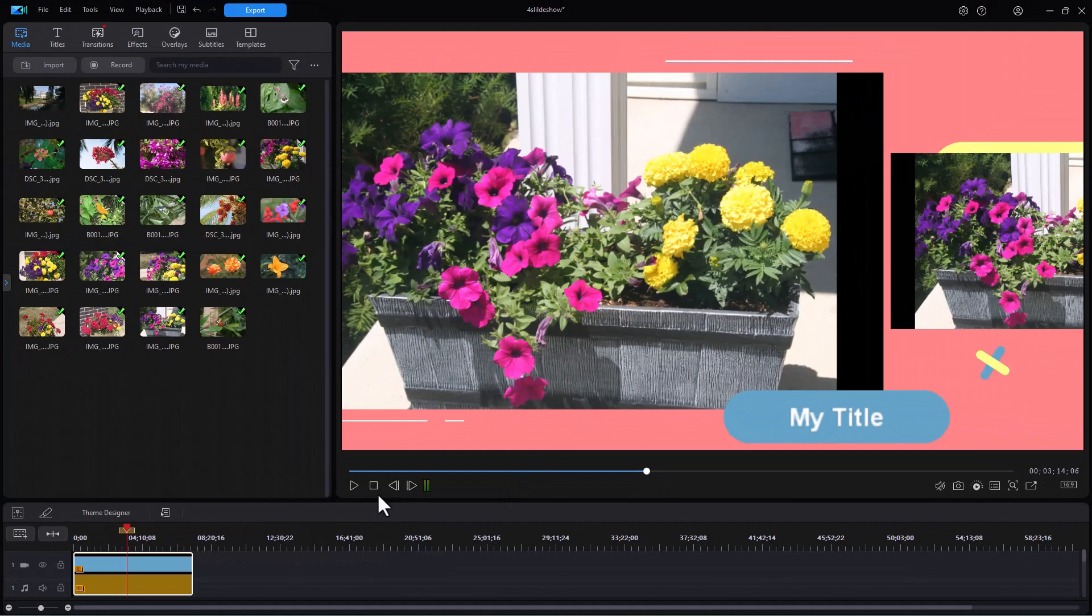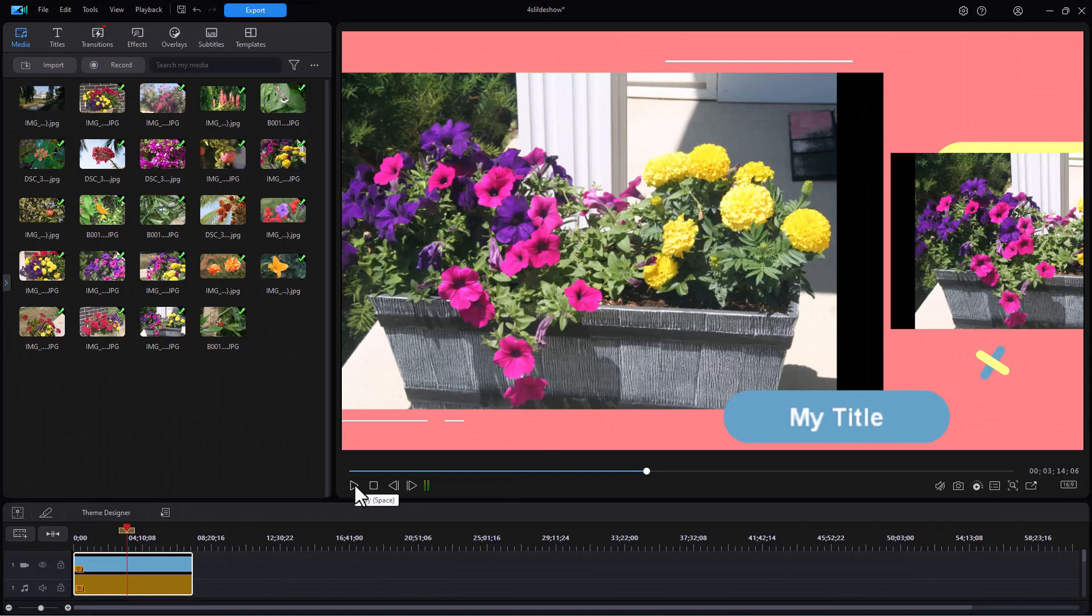So now we can take this particular slideshow that we have done and make other modifications, modify my entire project of which it may be a part, and then I'm done. But that's a little bit about just some of the differences when you're working with the Theme Designer templates inside Slideshow Creator in CyberLink PowerDirector.